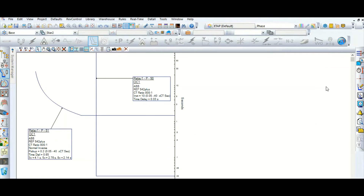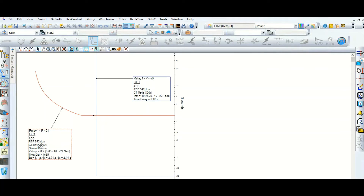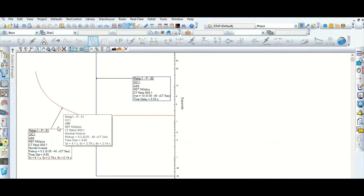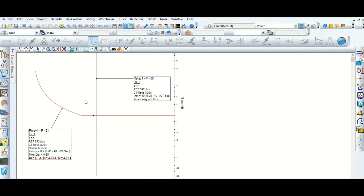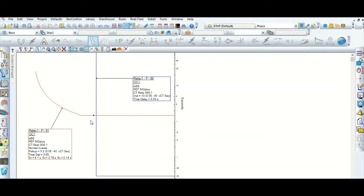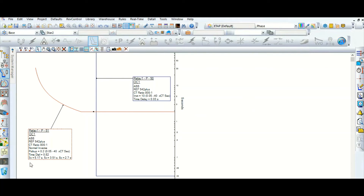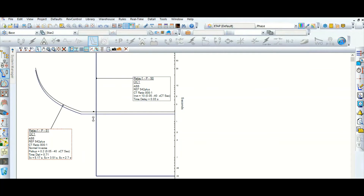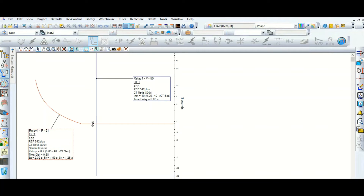This is the relay setting — the input parameters specifying at what current and at what time the relay will pick up. Whenever we coordinate with other relays, we will modify only this TMS, and accordingly this curve will move. But the pickup remains at 0.2 throughout.